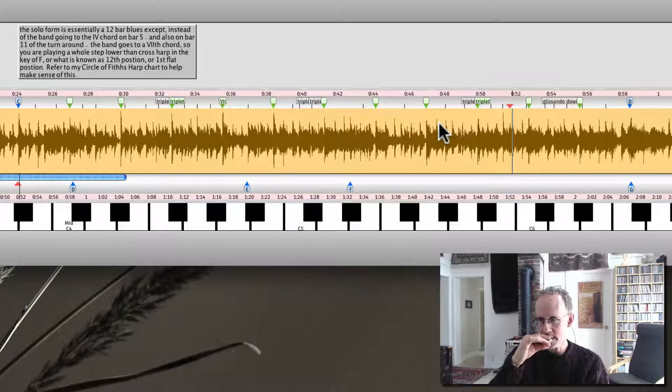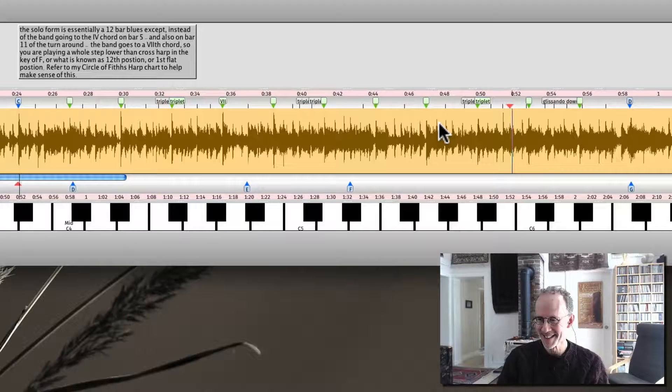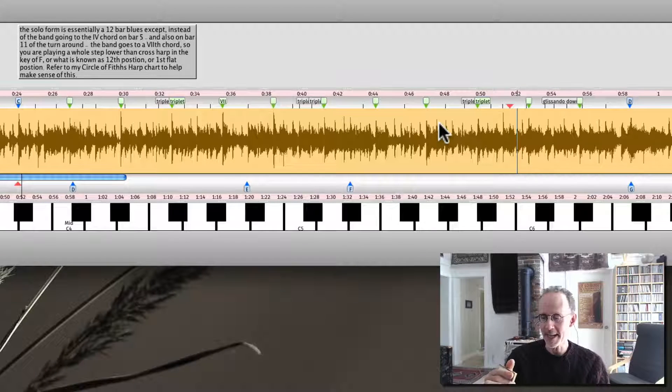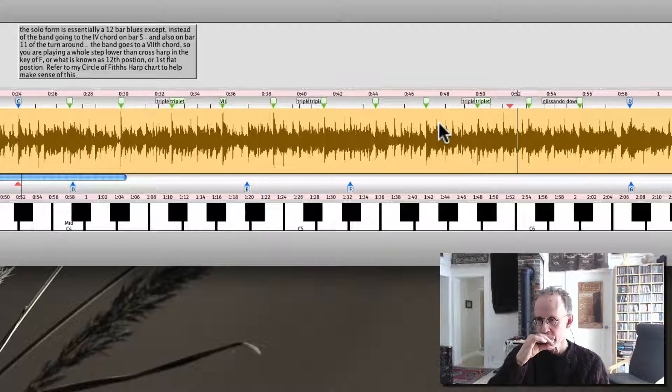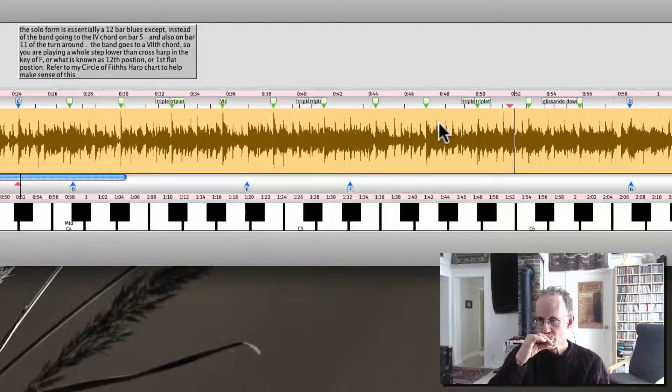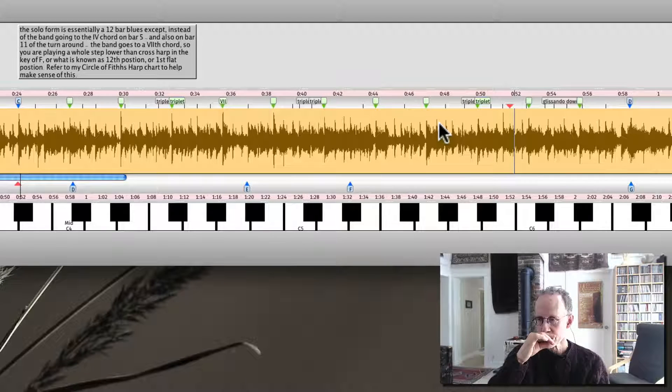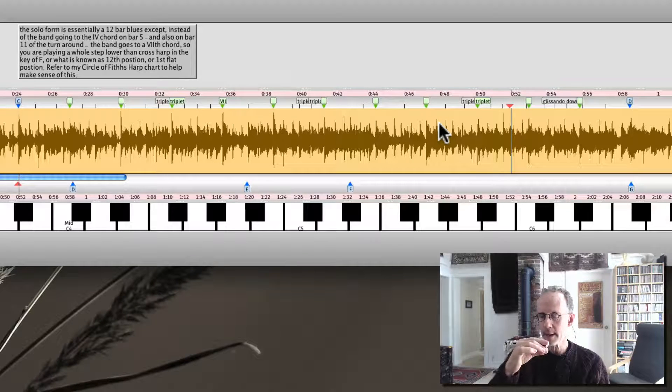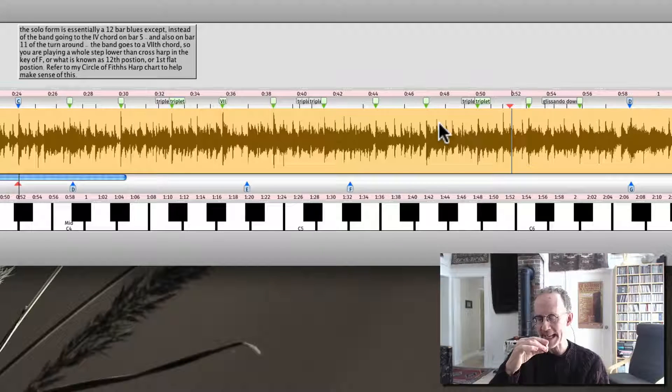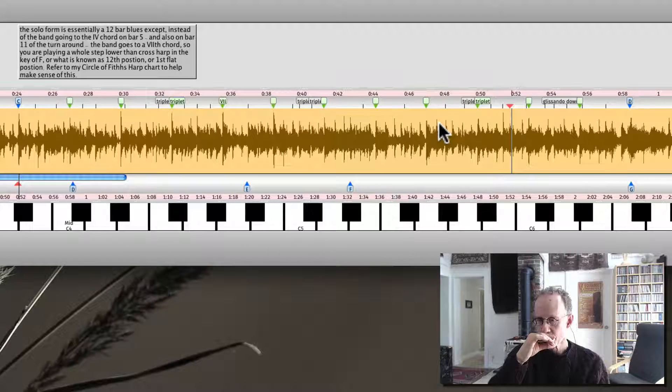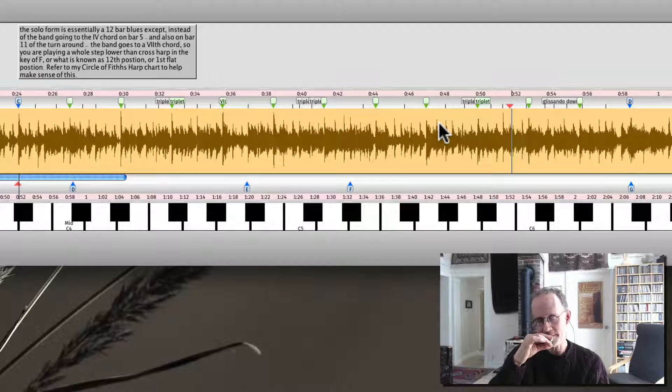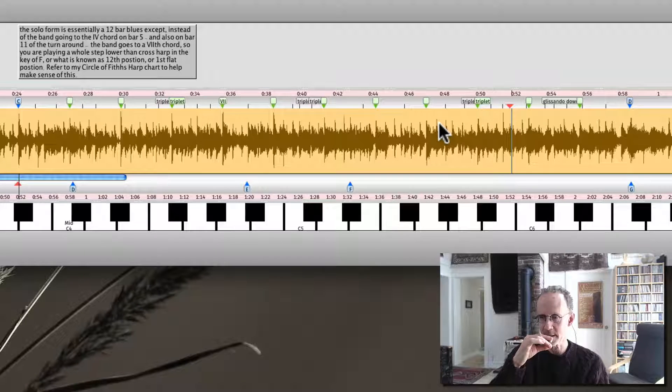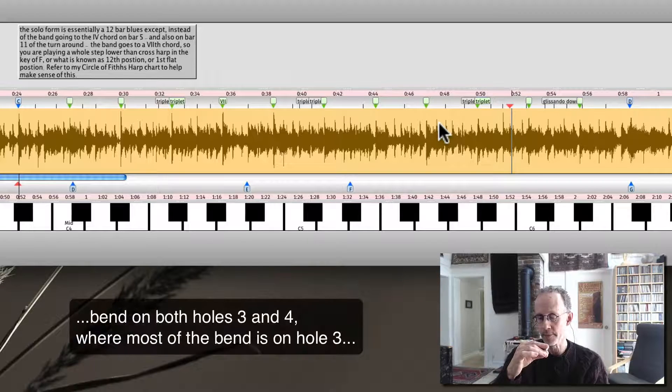I'm not going to tell you guys what it is. Figure it out for yourselves. But, no, I will, sure. He's playing there a double stop. I'm told three and four draw with a bend. So, it's essentially, you could think of it as ghosting hole four, but it's a pretty clear double stop with a bend on hole three.